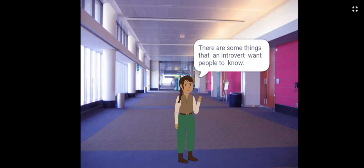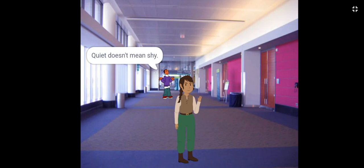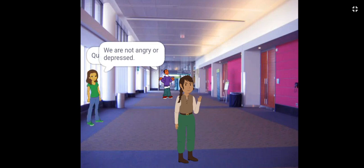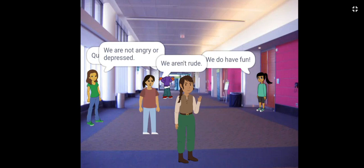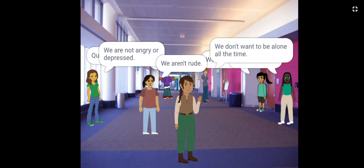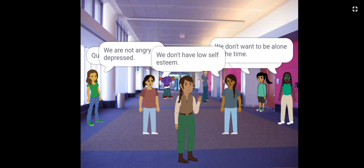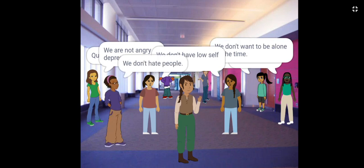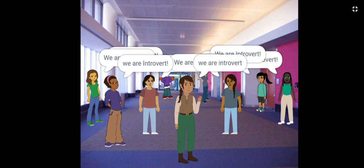There are some things that an introvert want people to know. Quiet doesn't mean shy. We are not angry or depressed. We do have fun. We are not rude. We are not weird. We don't want to be alone all the time. We don't have low self-esteem. We don't hate people. We don't need to be fixed. We are introvert.